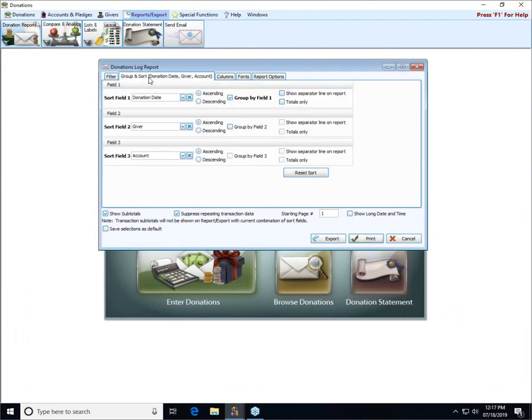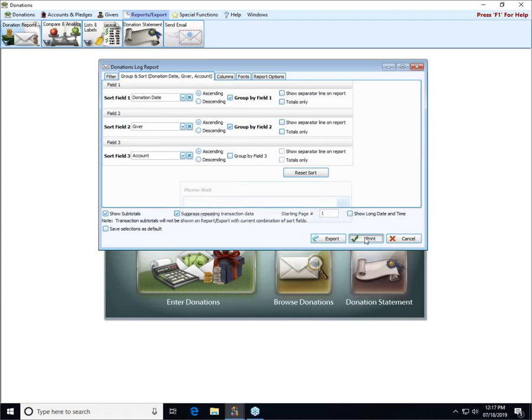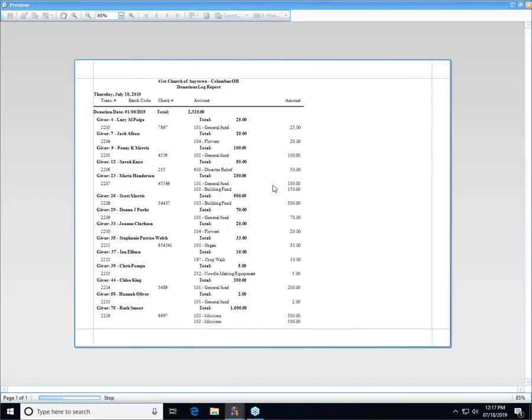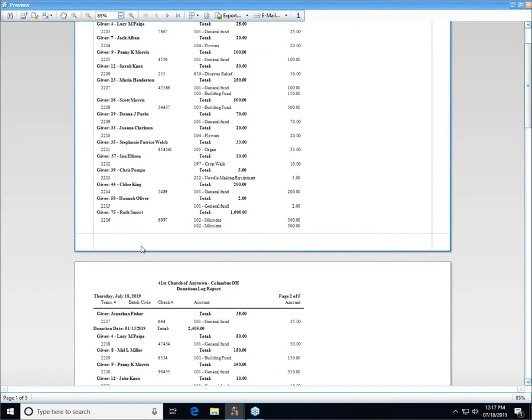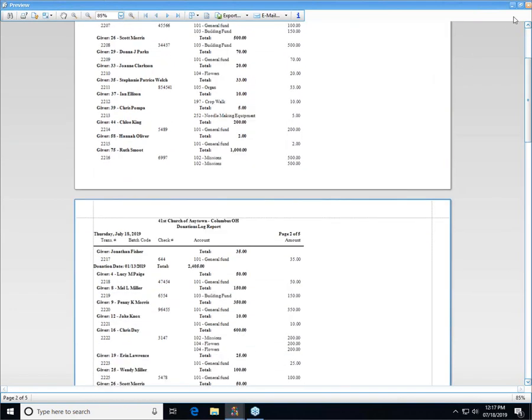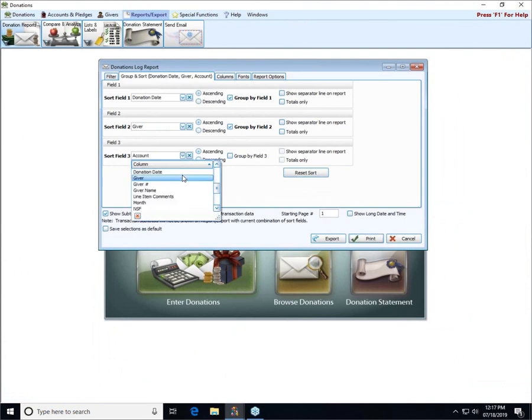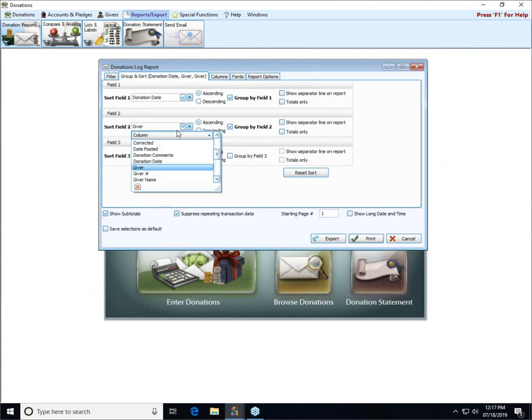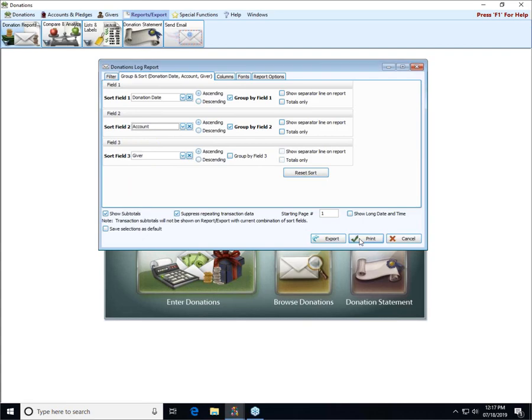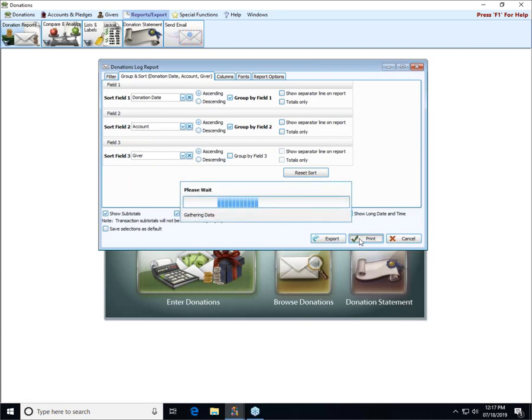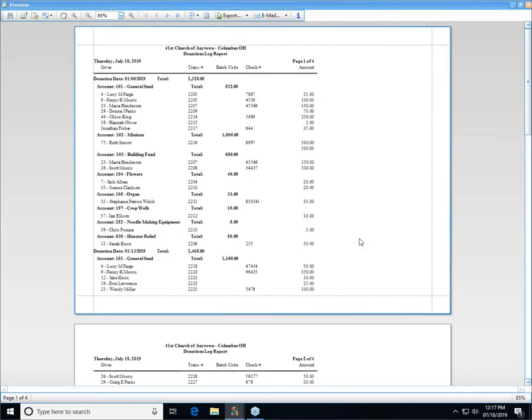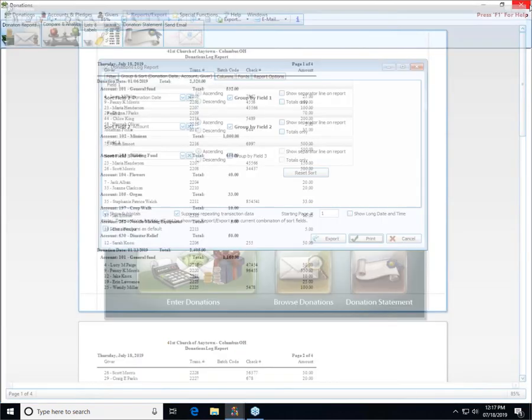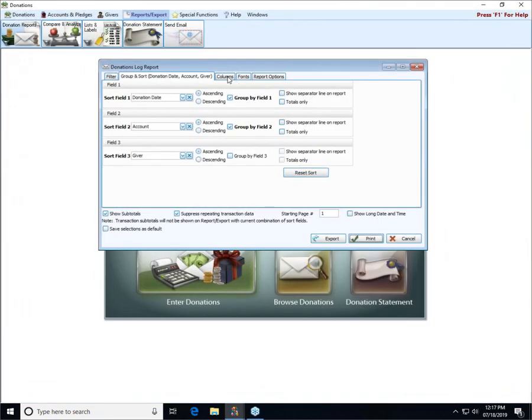If we go back to our group and sort, we can also check these group by fields one and two and take a look at how that looks. That gives us even more of a breakdown of the individual people. Or we could flip it and we could put giver second and account first and take a look at that difference. This way we see the account is the heading and then the people are listed below it. So those are some ways we can play with the grouping and sorting.